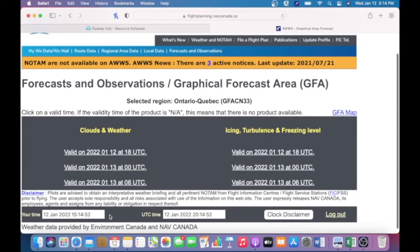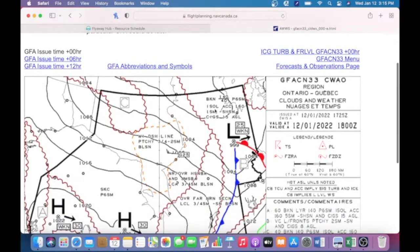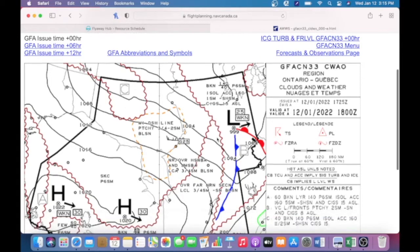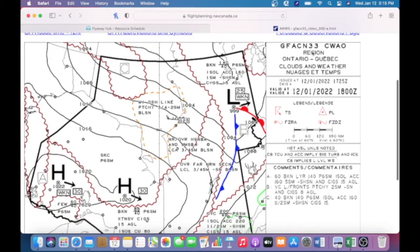You can scroll down to the bottom to see the difference between Universal Time and your local time. The 18 UTC is a five-hour difference for me, so it's currently 3:15 where I live. When we take a look at this GFA — this is the clouds and weather — we always start on the right-hand side. We can see it's the Ontario-Quebec clouds and weather GFA, issued January 12th, 2020 at 1725, valid January 12th, 2020 at 18 Zulu, which is 1 o'clock local.